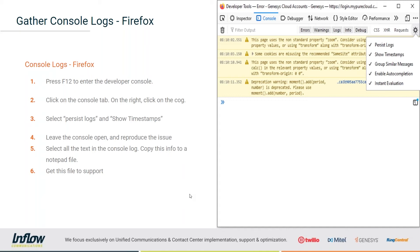It doesn't automatically save a file for you in Firefox, but you can still grab all the information and put it into a file — that's the big difference between Firefox and Chrome. You could also do that copy approach in Chrome, but it's much easier to just download the file there. Just like in Chrome, if you click the three dots on the second bar, you can change the dock settings and set up the developer tools as its own standalone window. This is especially helpful for sporadic issues.